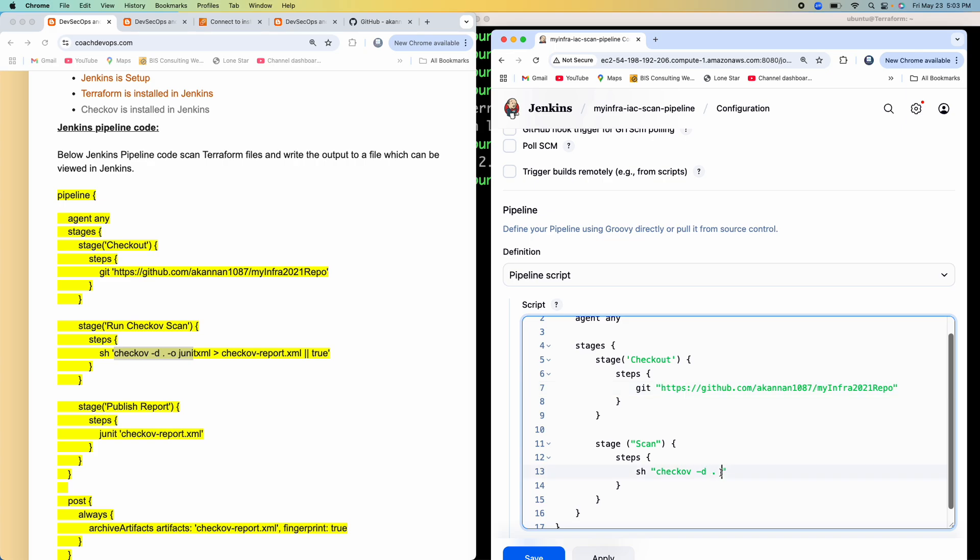And then I want to write the output to a file. So I want it in a kind of XML format. So JUnit XML and then I want to write the output into this particular file.